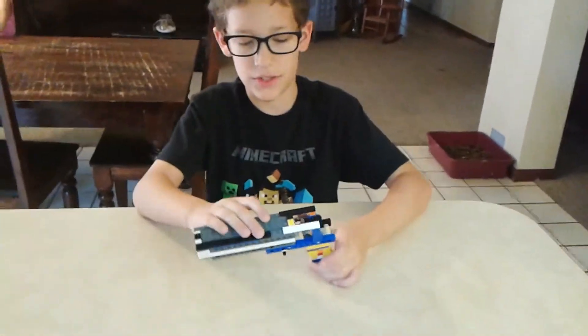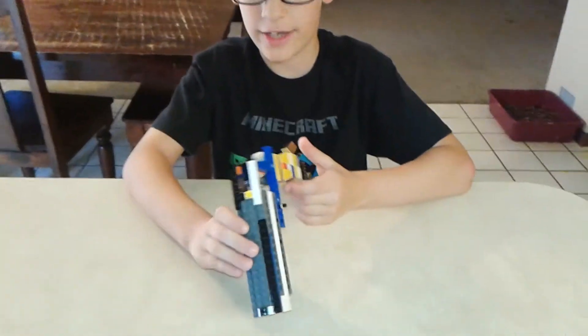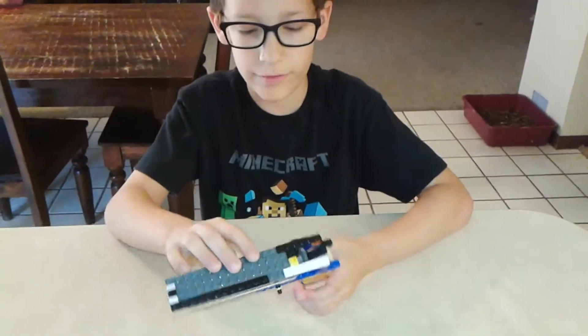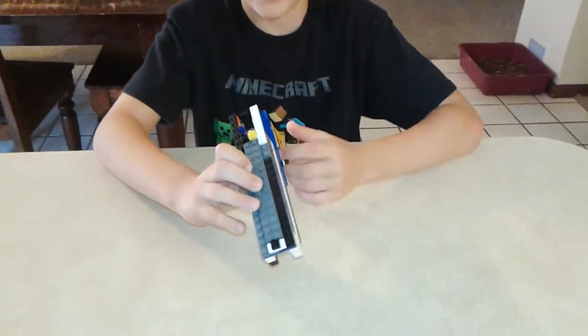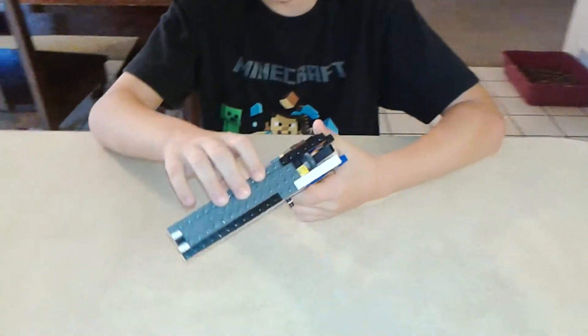Hi, I'm Silas. This is my Lego revolver, my latest design.